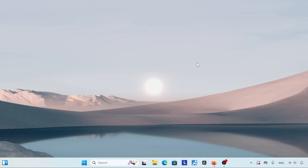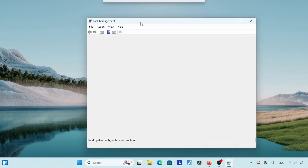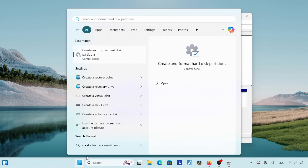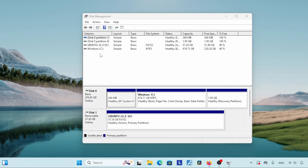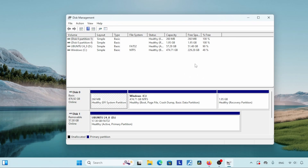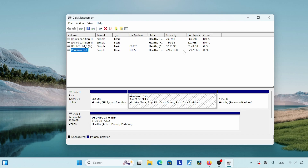Let's see how we are going to do that. First we need to open the Disk Management tool — right-click on the Start menu and click on 'Disk Management.' You can also open Disk Management by searching 'Create and format' in the Start menu search. Here we can see the list of partitions of the USB drive and internal storage.